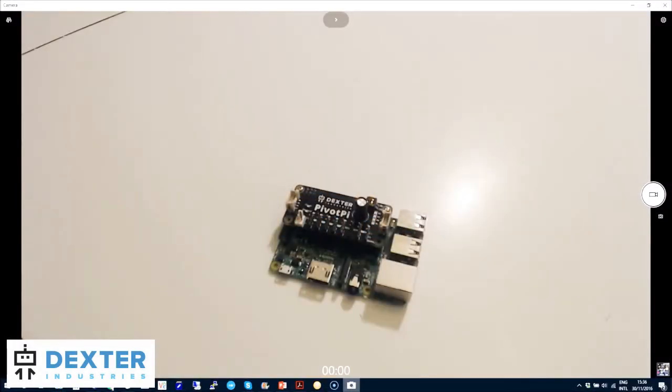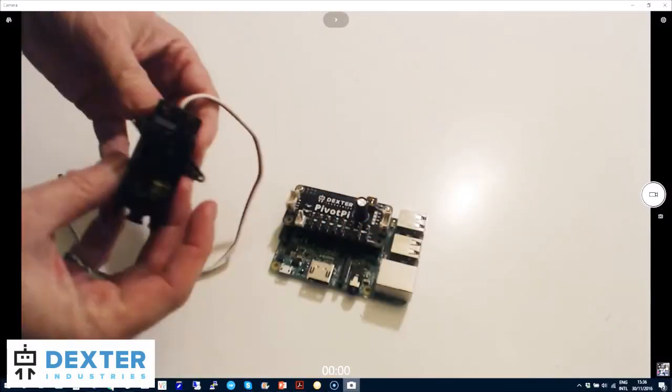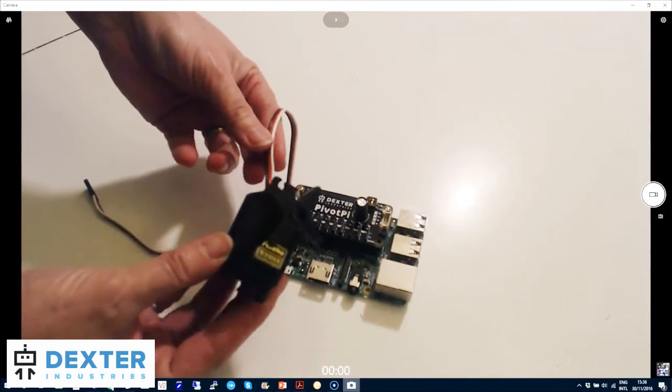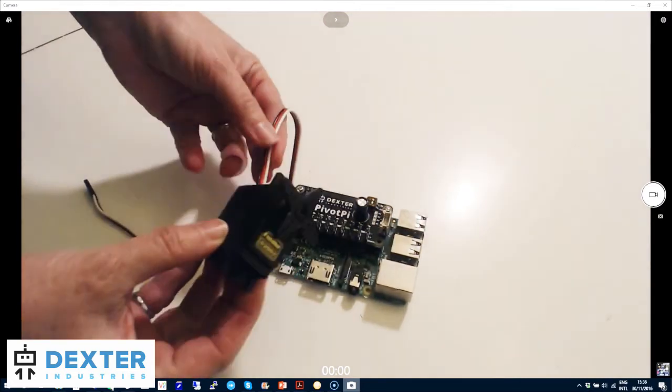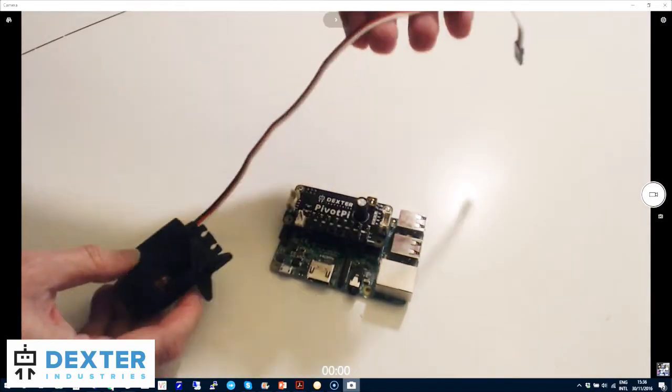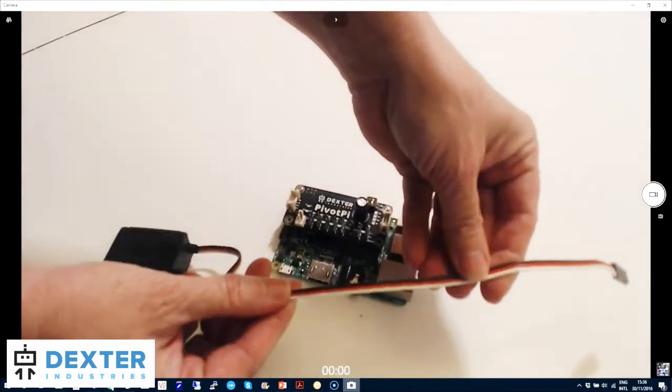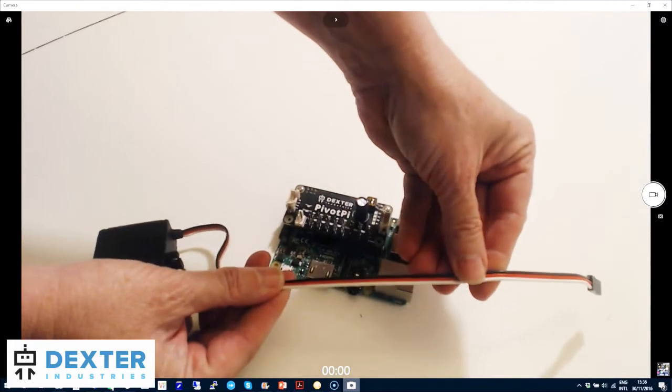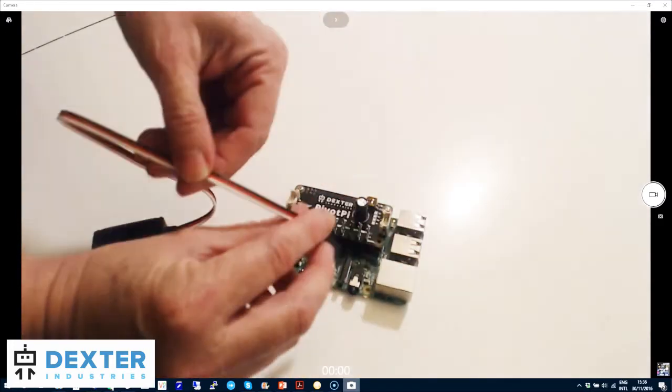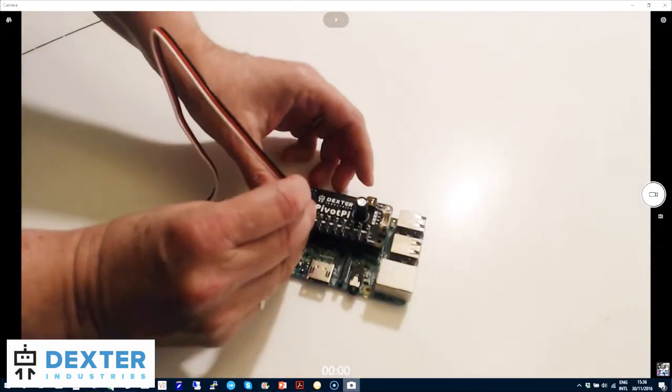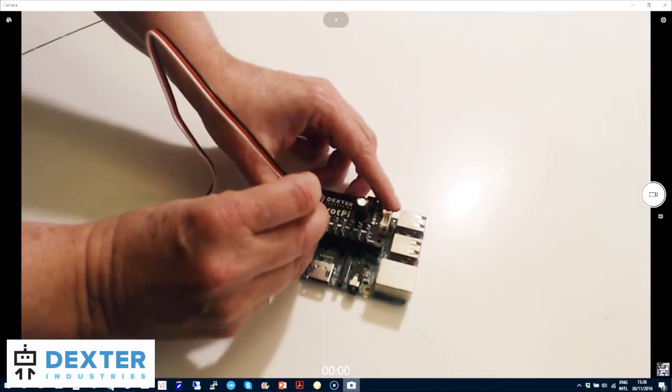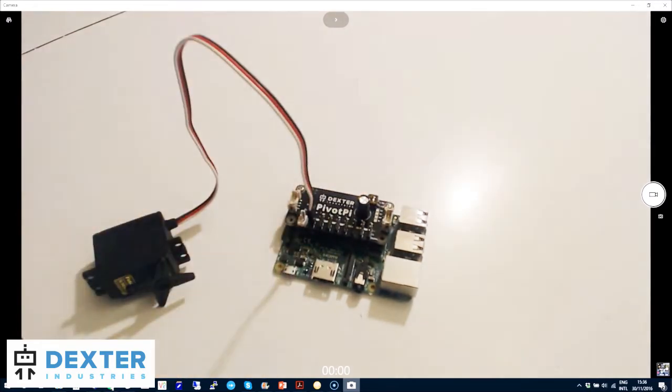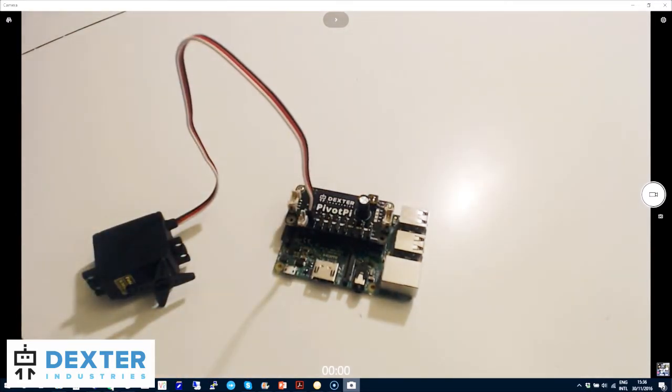Let's see how to connect a servo, also known as a pivot if you code with Scratch. If you look at the cable, it has three colors: black, red, and white. Black goes on the inside on the minus pin, and white on the outside on the signal pin. On other servos, the black may be brown.